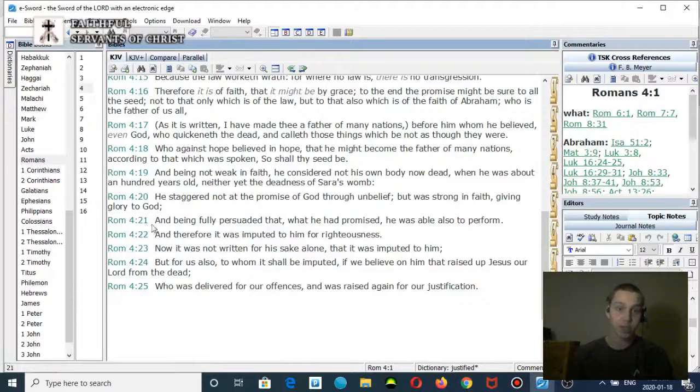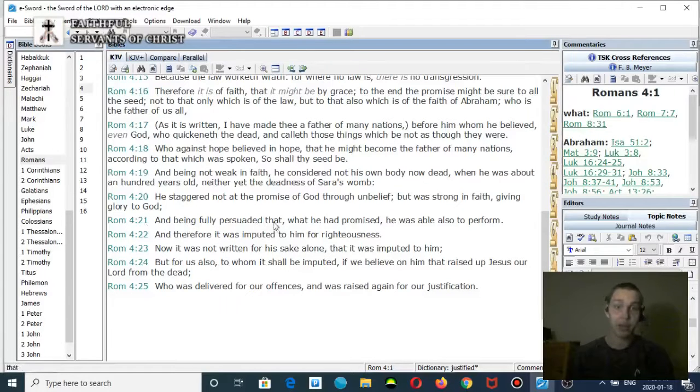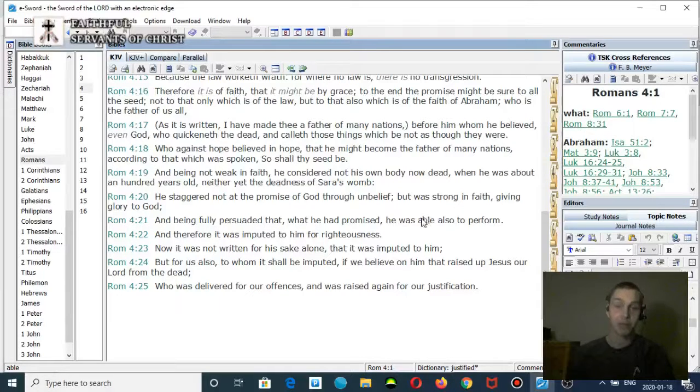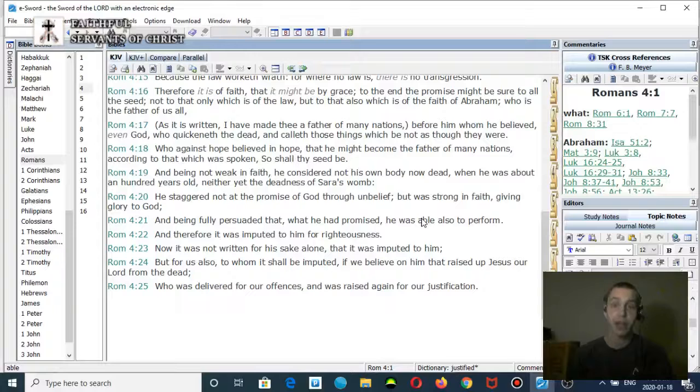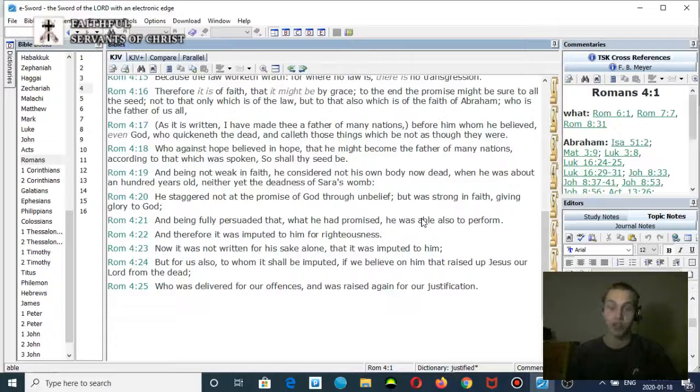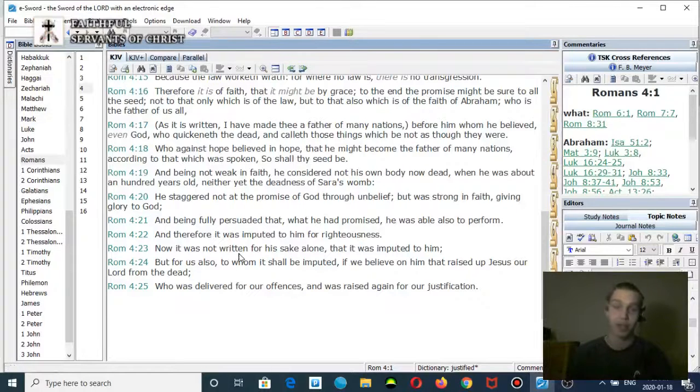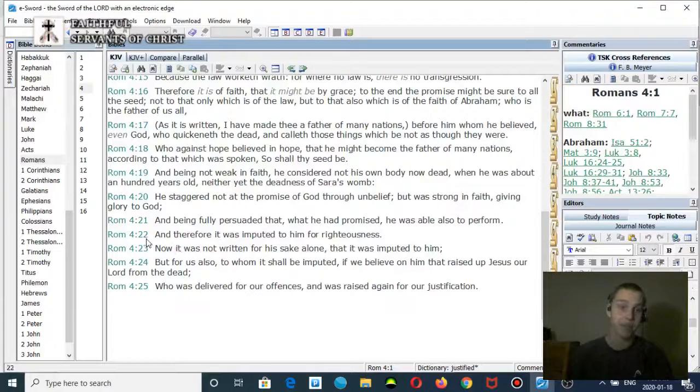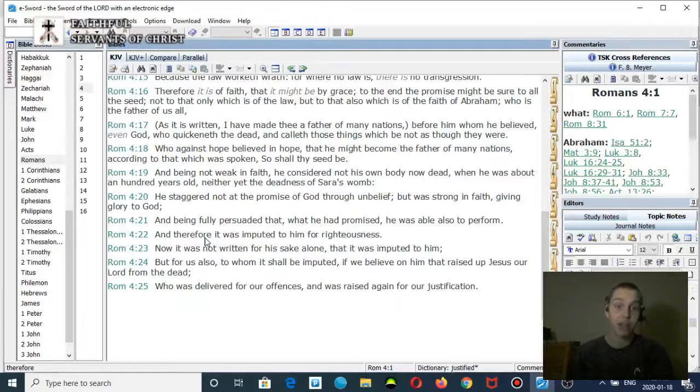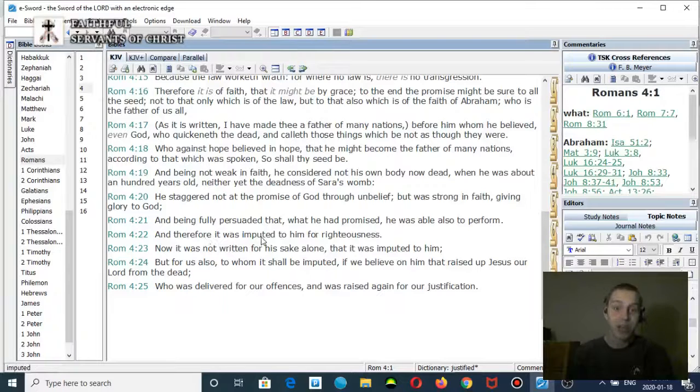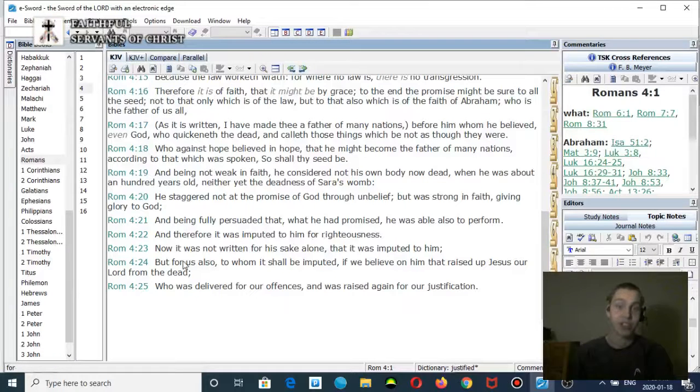Verse 21: 'And being fully persuaded that what he had promised, he was able also to perform.' Sorry, I'm not good at reading stuff on a computer. Verse 22: 'Therefore it was imputed to him for righteousness.' Verse 23.